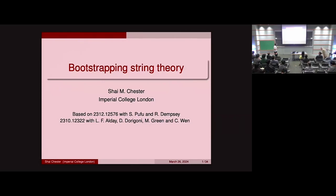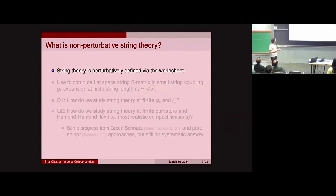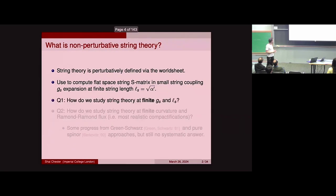This talk is about bootstrapping M-theory and string theory, based on recent papers. A natural question is: what is string theory non-perturbatively? Usually when we learn about string theory, we define it via the worldsheet, which is an inherently perturbative definition. In particular, you can use the worldsheet to compute the flat space string S-matrix in a small string coupling expansion for finite string length, i.e., alpha prime. So a natural question is: how do we understand string theory for finite string coupling and string length, non-perturbatively?